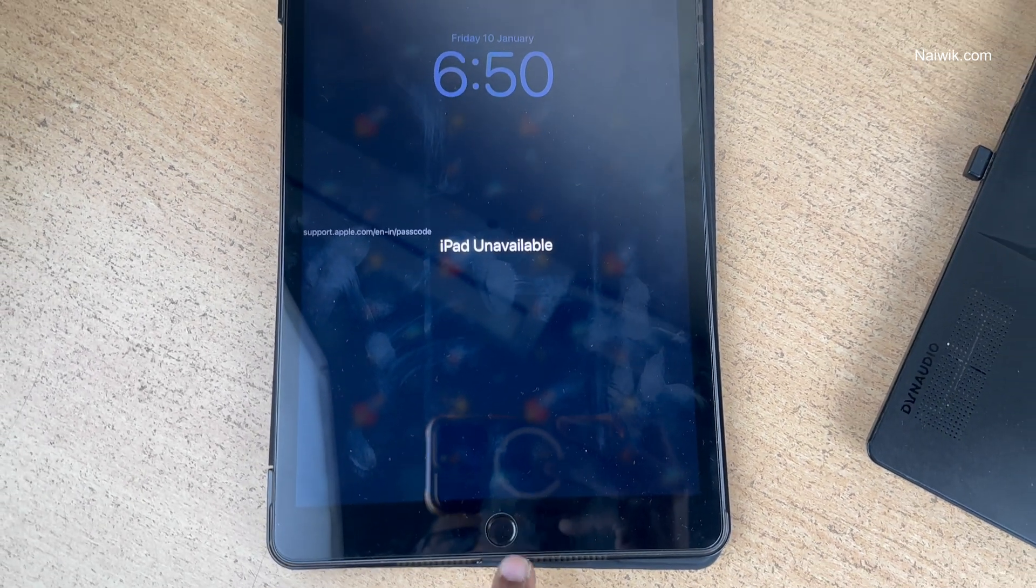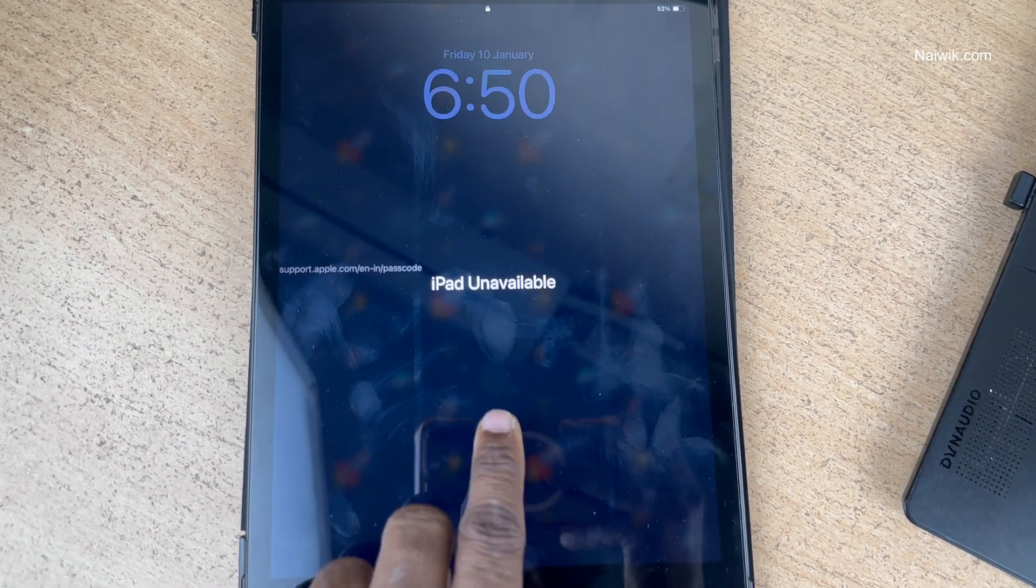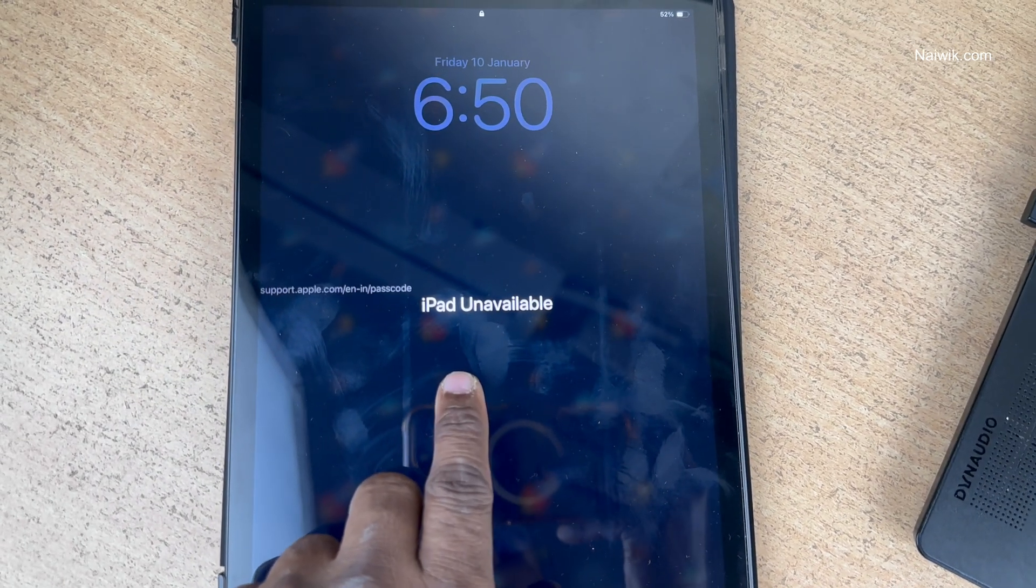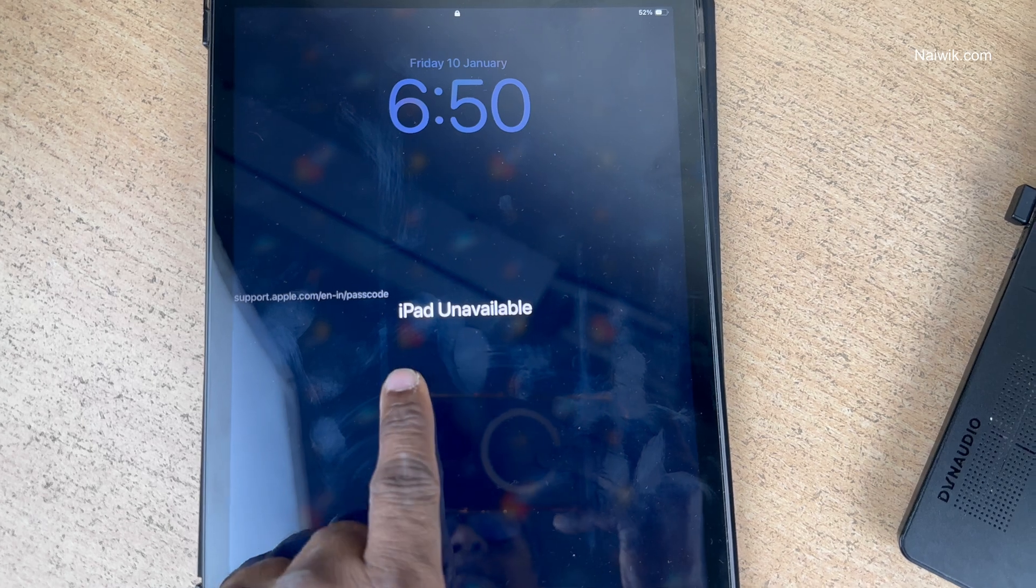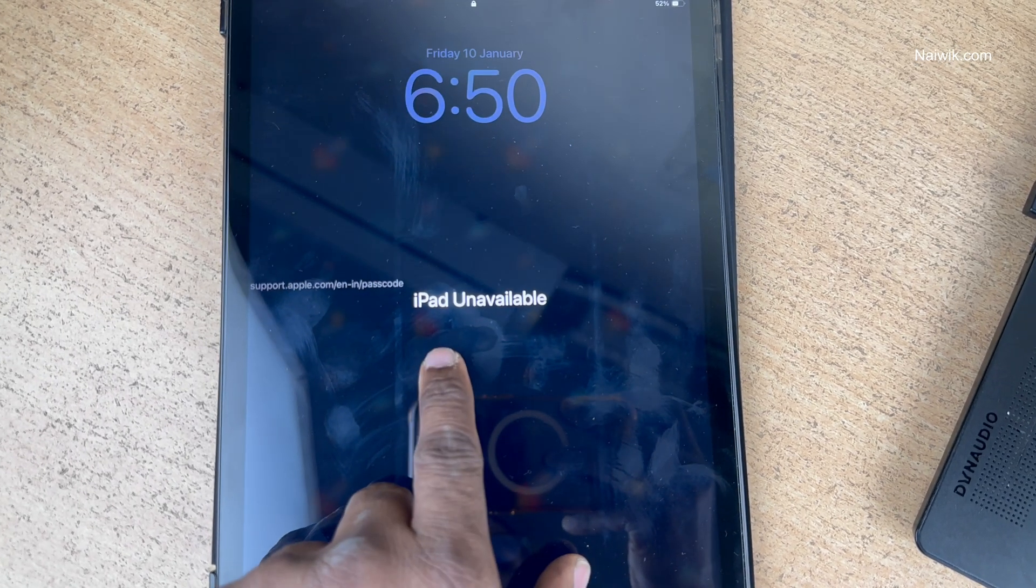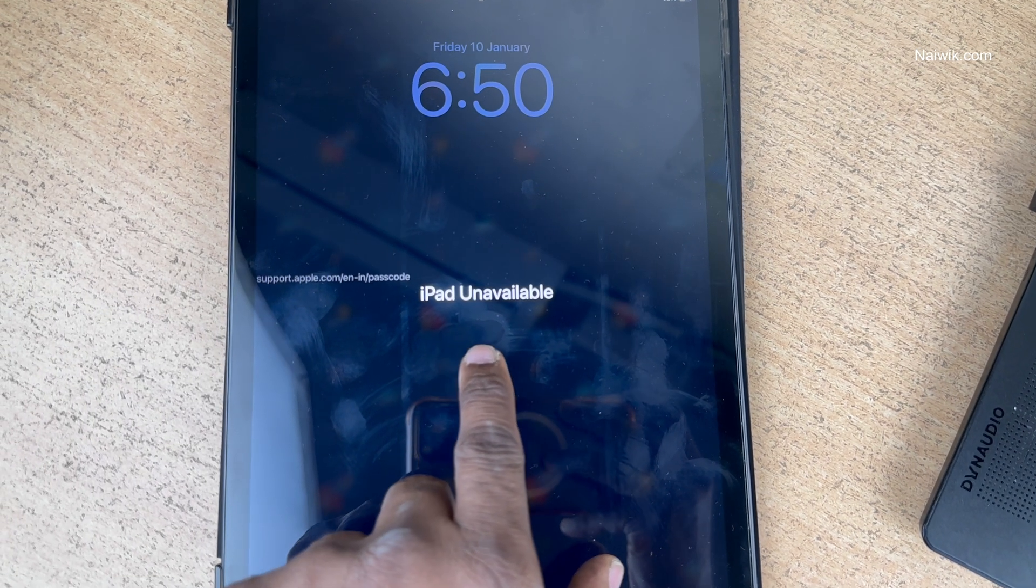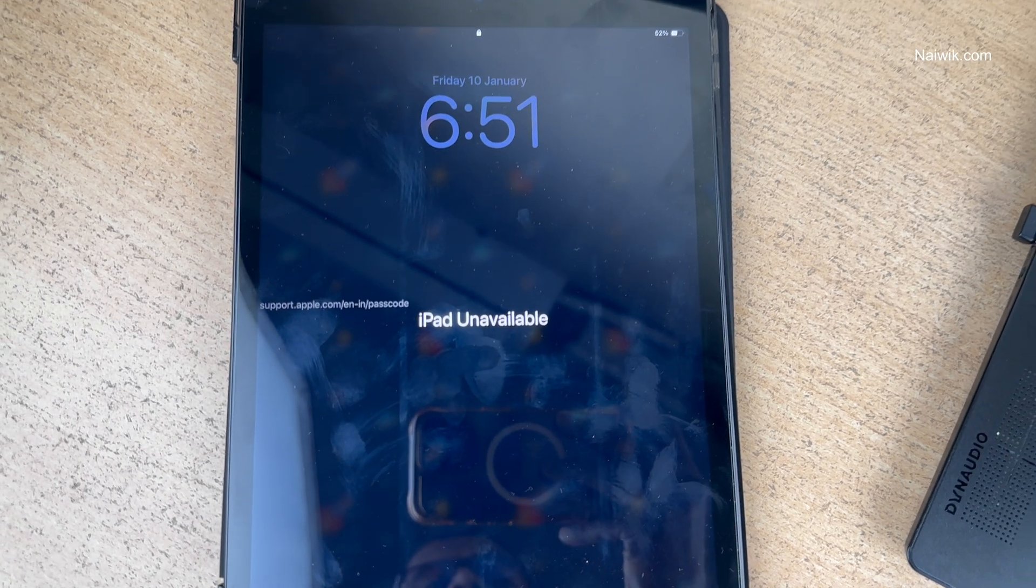If you enter the iPad passcode wrong multiple times, you will get this error, iPad unavailable. You cannot use the iPad when you get this error message.